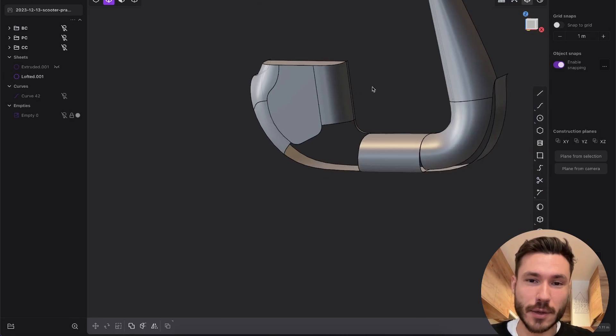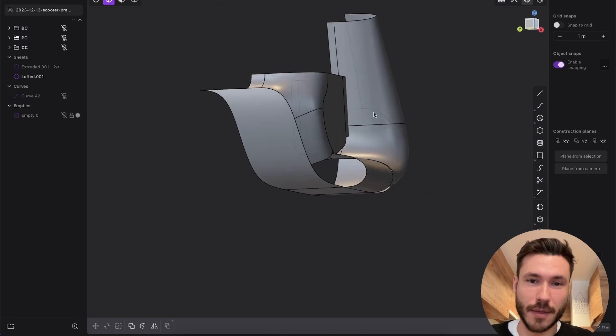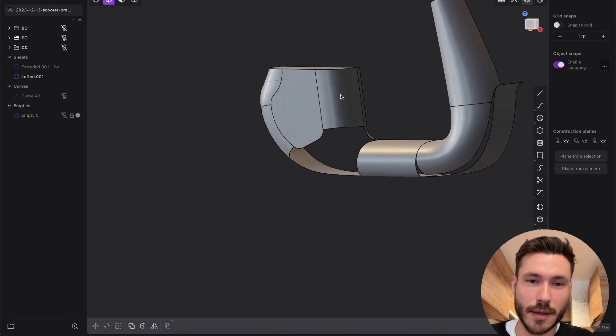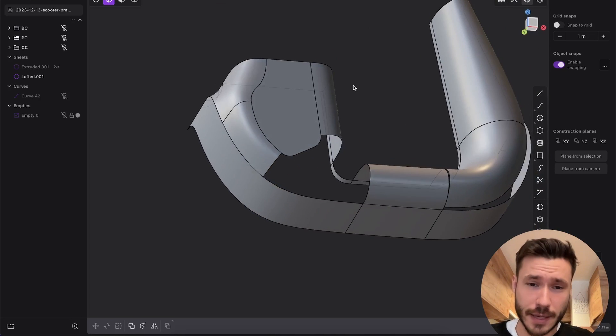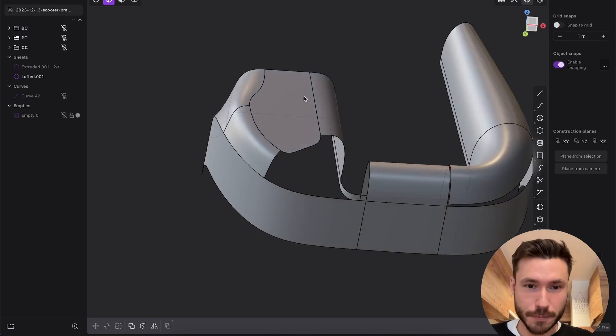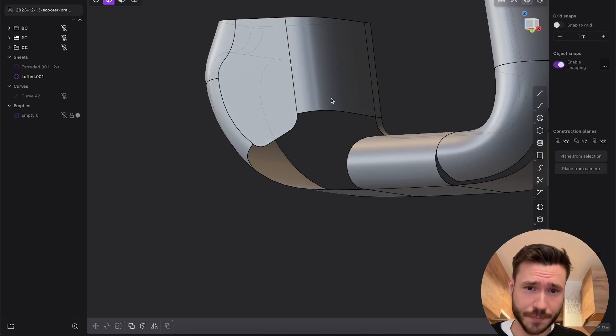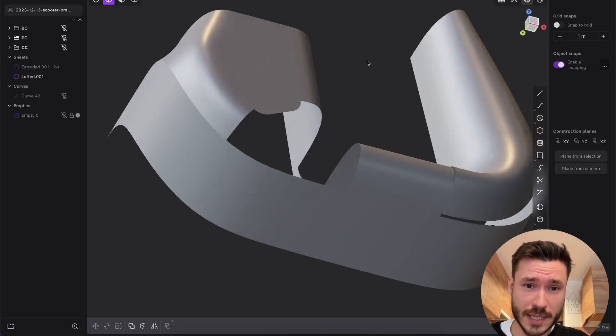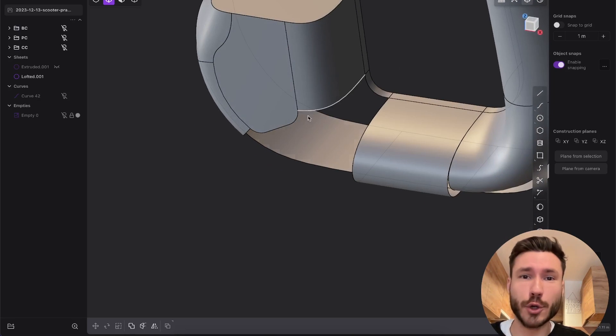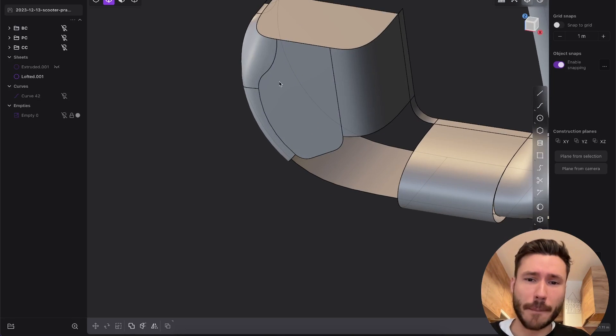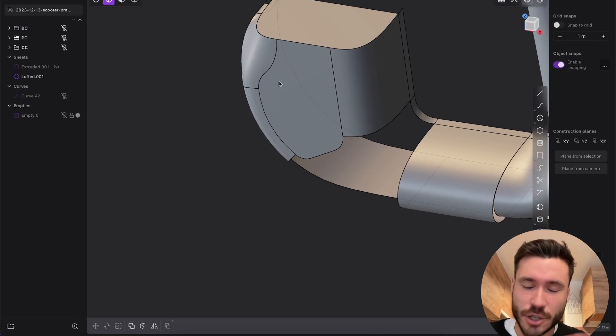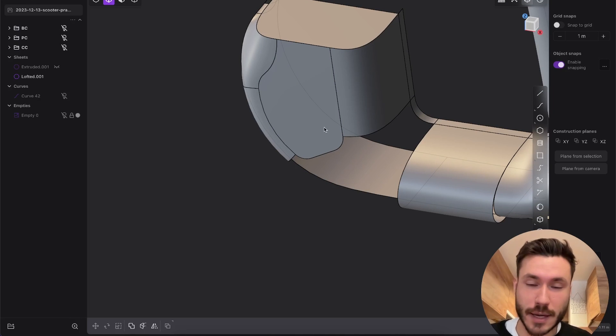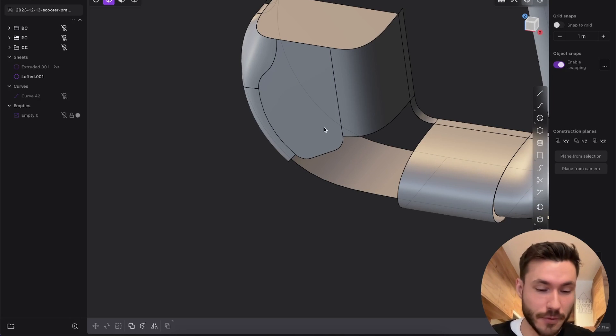We have here one half of a scooter. The thing is we have here this hole which we have to close. This is just a test, nothing will be perfect, I'm just practicing and figuring out different techniques for you.